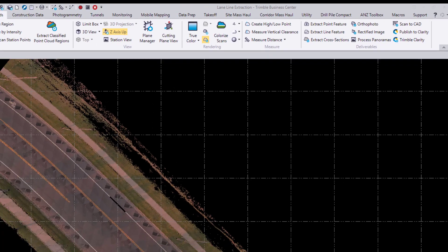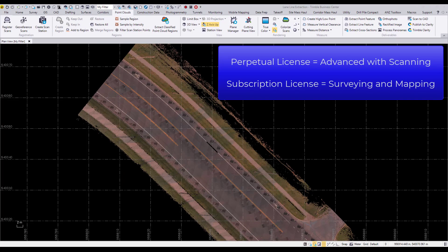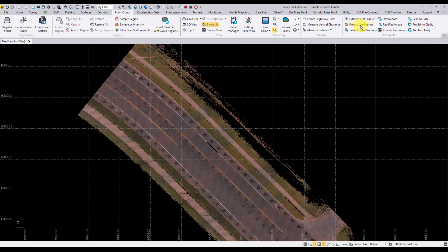Lane line extraction requires a Trimble Business Center advanced with scanning or surveying and mapping subscription license. Select extract line feature to open the command pane.